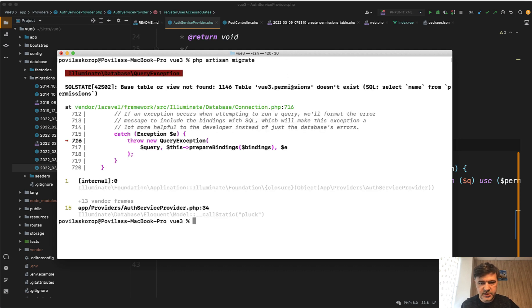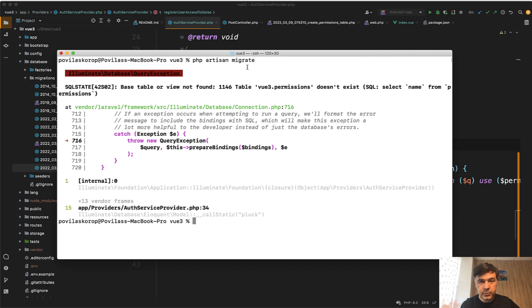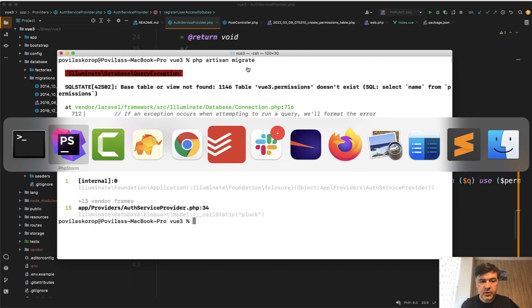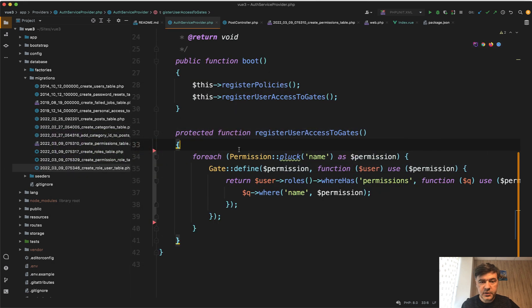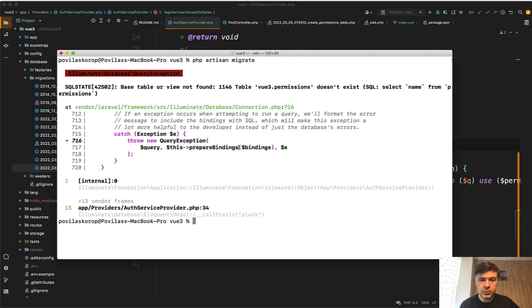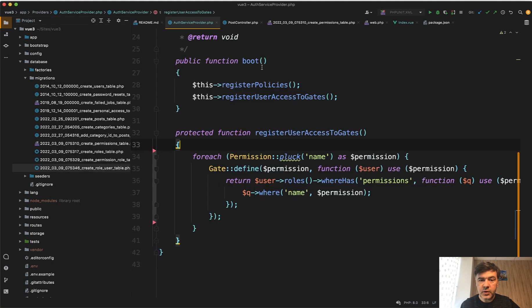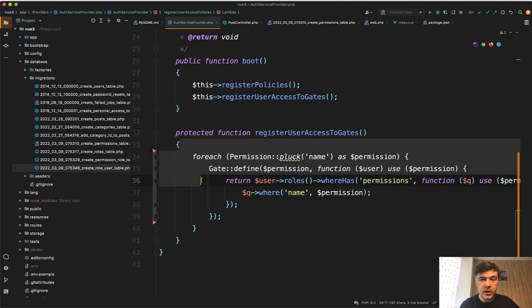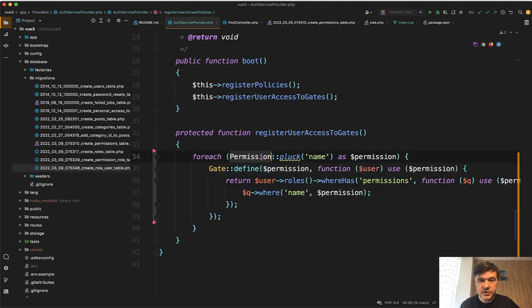Permissions doesn't exist. Well, of course it doesn't exist because I'm running the migrate for that to exist. But the problem is, and the reality is, that auth service provider and all the service providers run before the migrations. So before executing the artisan migrate thing, it tries to launch this code. And of course it fails because permissions table doesn't exist at that point.